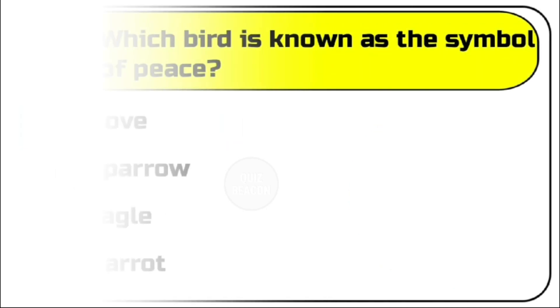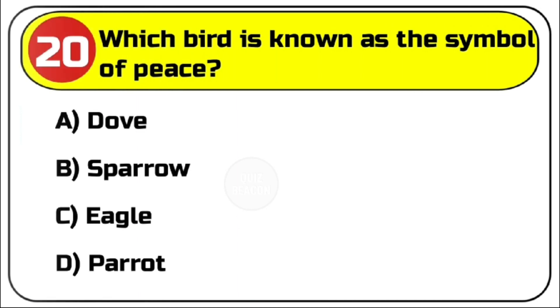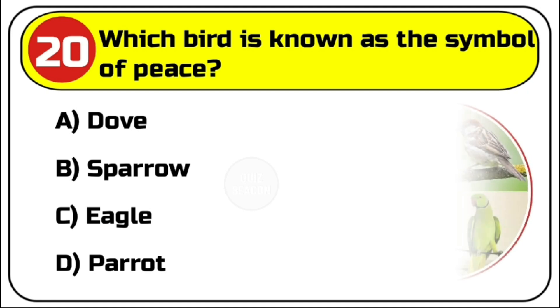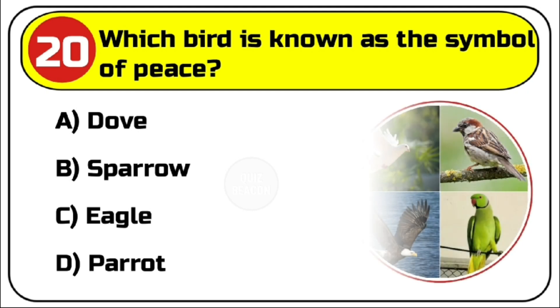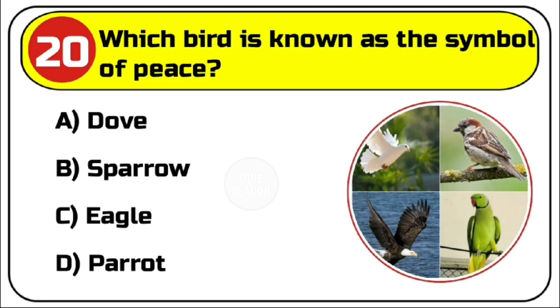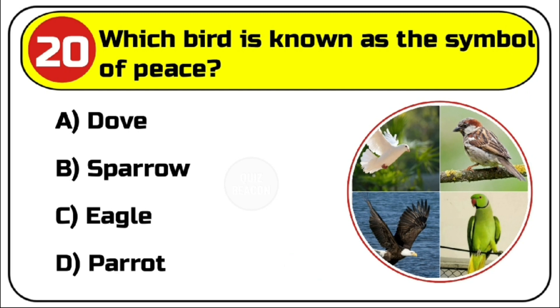Question number 20. Which bird is known as the symbol of peace? Options are A. Dove, B. Sparrow, C. Eagle, D. Parrot. Correct answer is A. Dove.